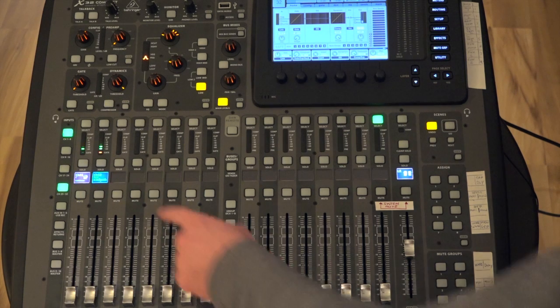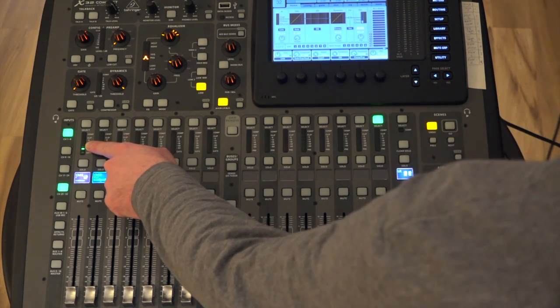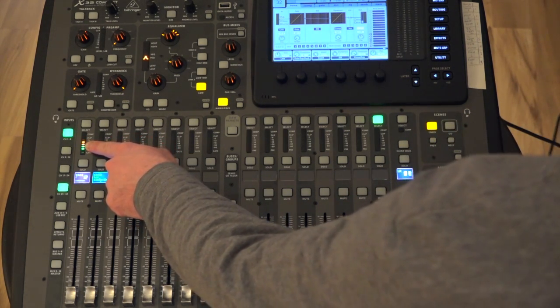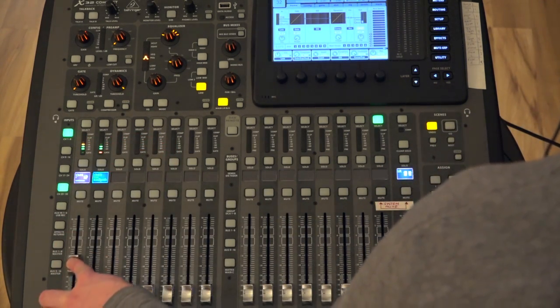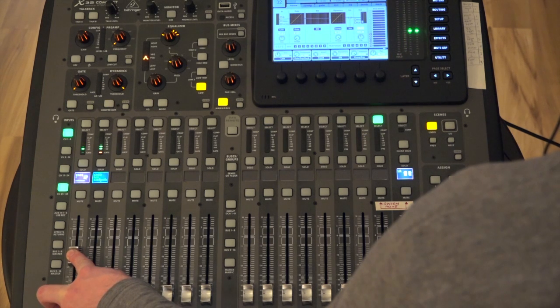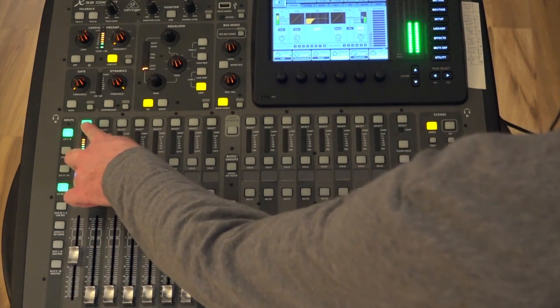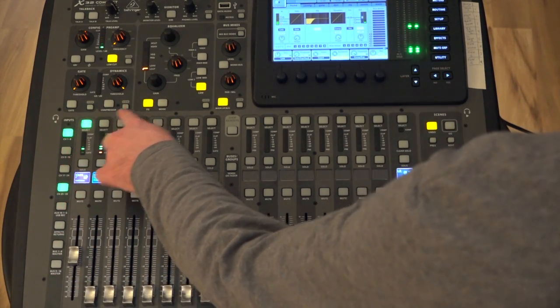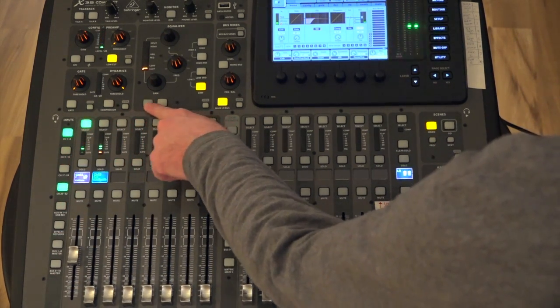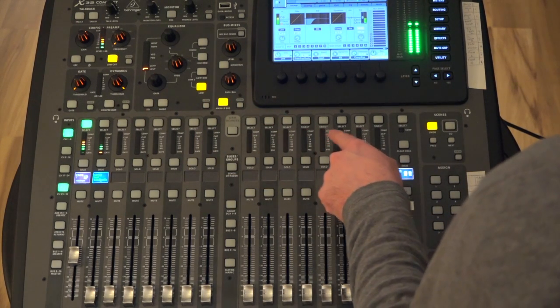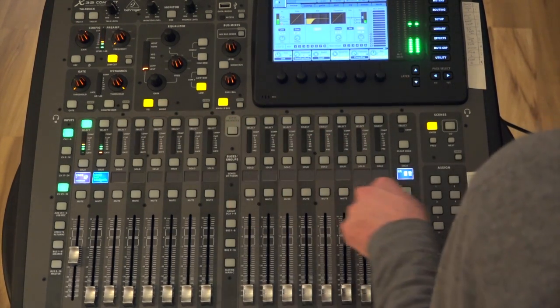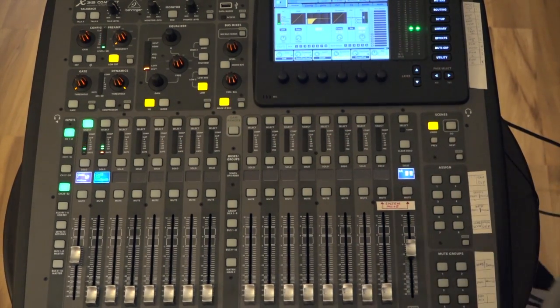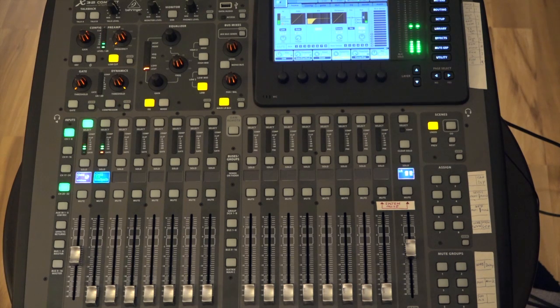I have the bass drum mic set up here. It's coming into channel 1. Let me turn it up so you can hear it. And I've got a high-pass filter here set up on that channel. There's with it off. And back on again, because we don't like the low sound in that bass drum mic.